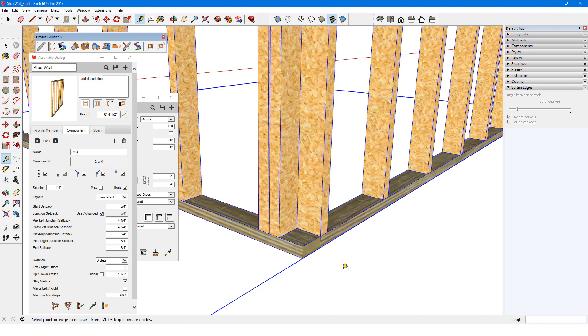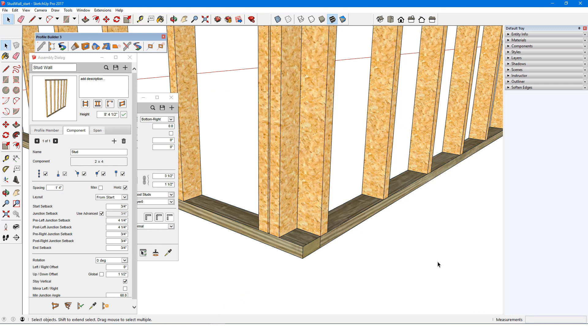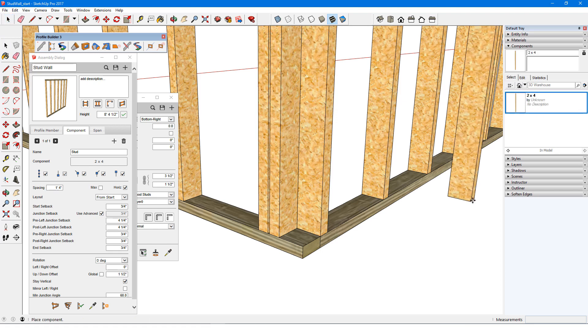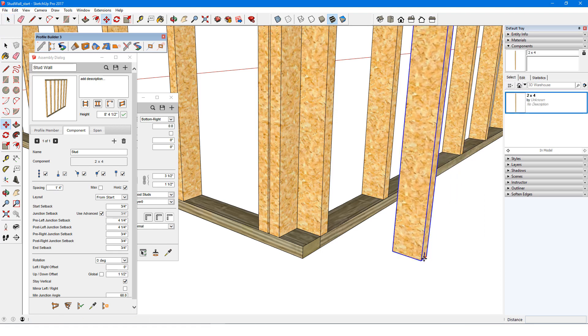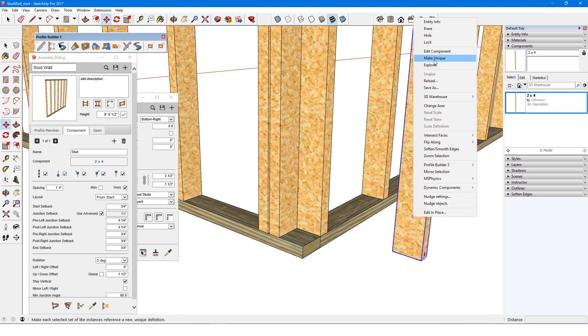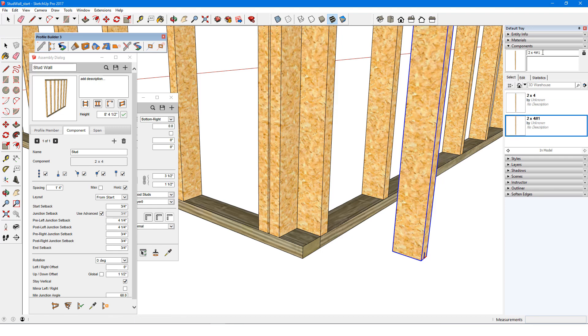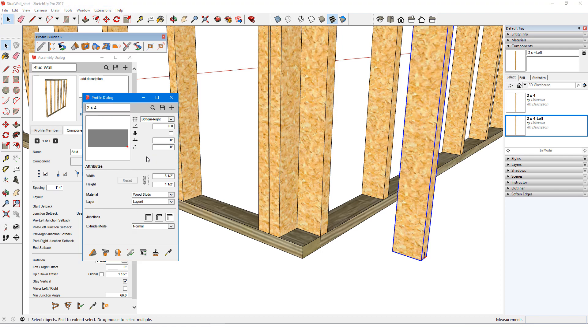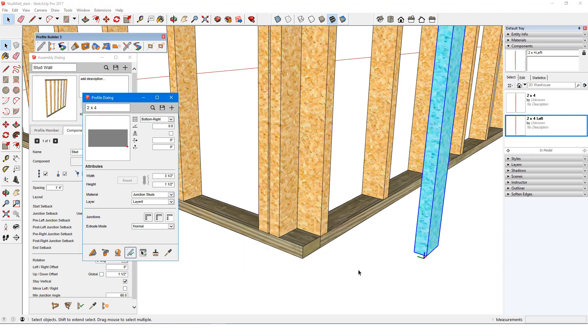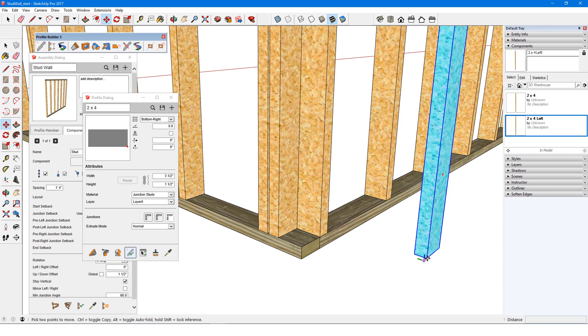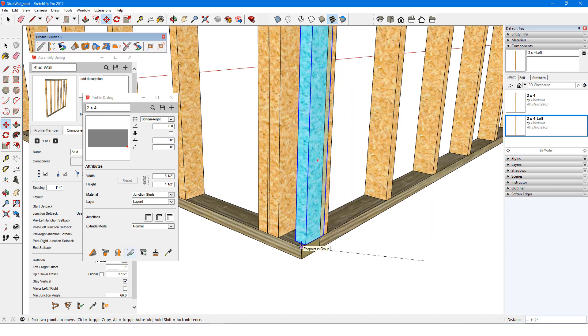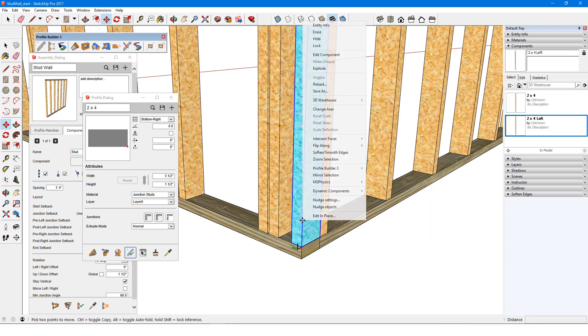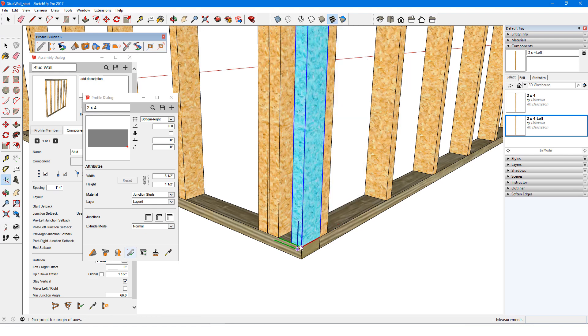Now I want to add extra studs at both right and left junctions. I'll zoom in on the left turn, and bring in a 2x4 from my in-model collection of components. Before placing it where I want it to go, I'll make it unique, and name it 2x4 left. I'll use the profile dialog to change its material so that it will stand out from the others. Now, I'll place it where it needs to go, though this is just a placeholder for reference.